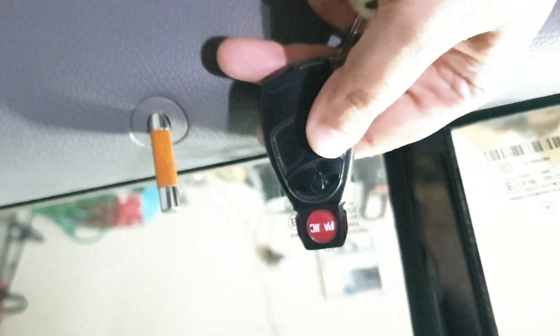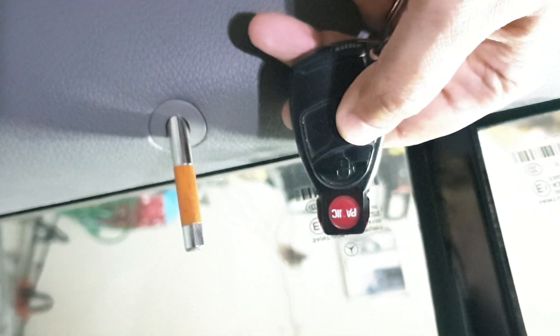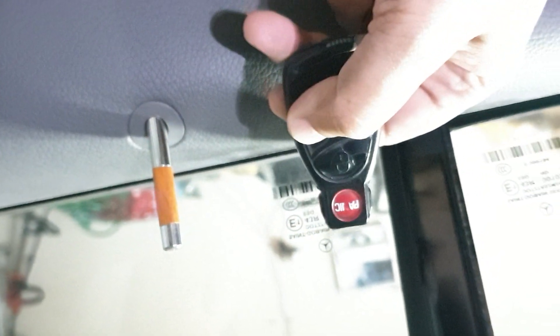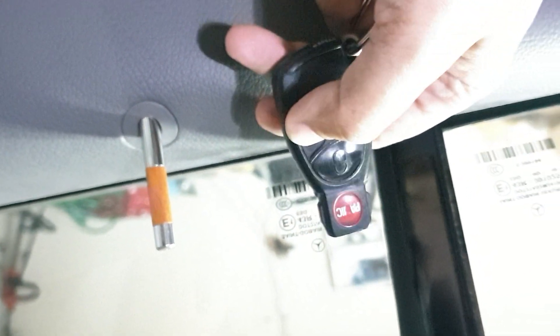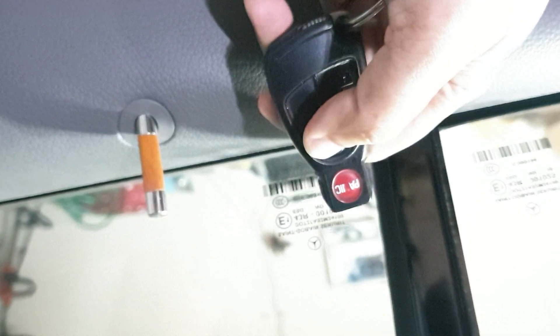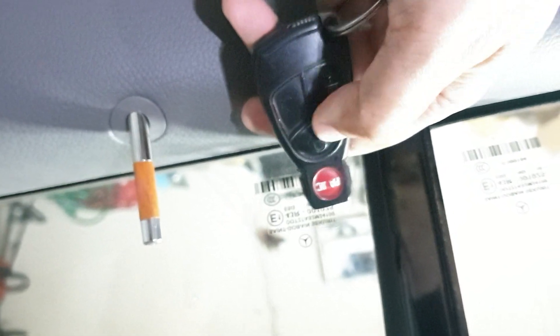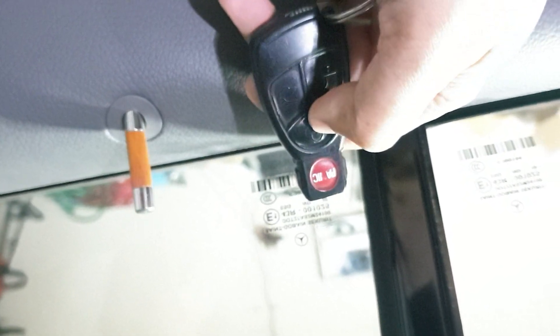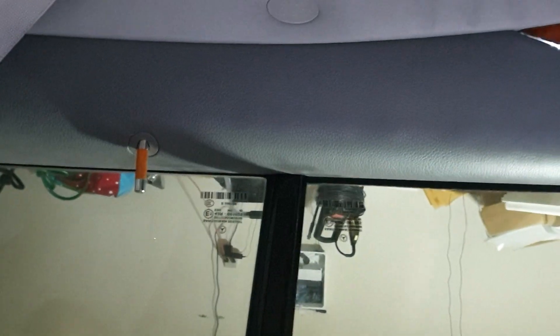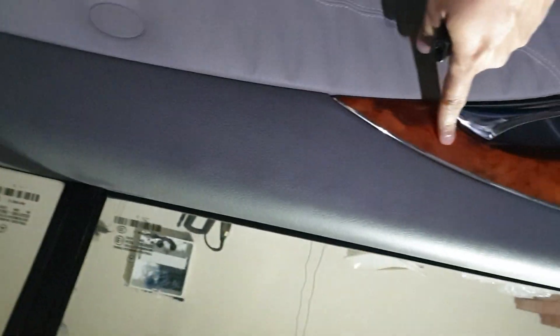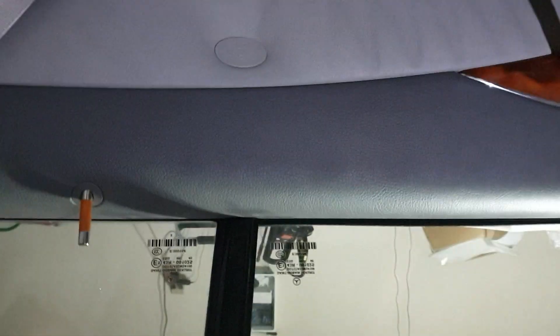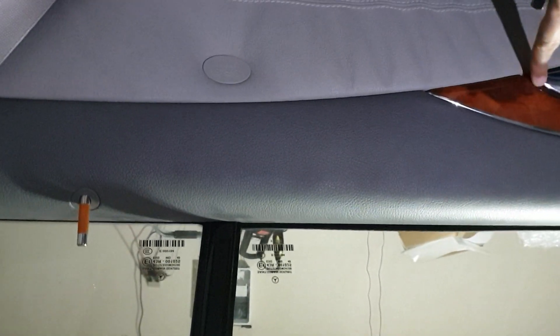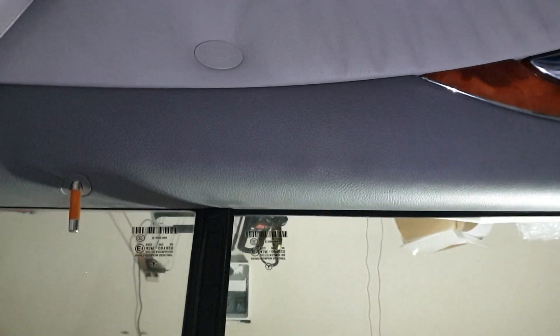It does work fairly well with the remote. This kind of somewhat matches some of the trim here, so in that sense maybe it's not bad.